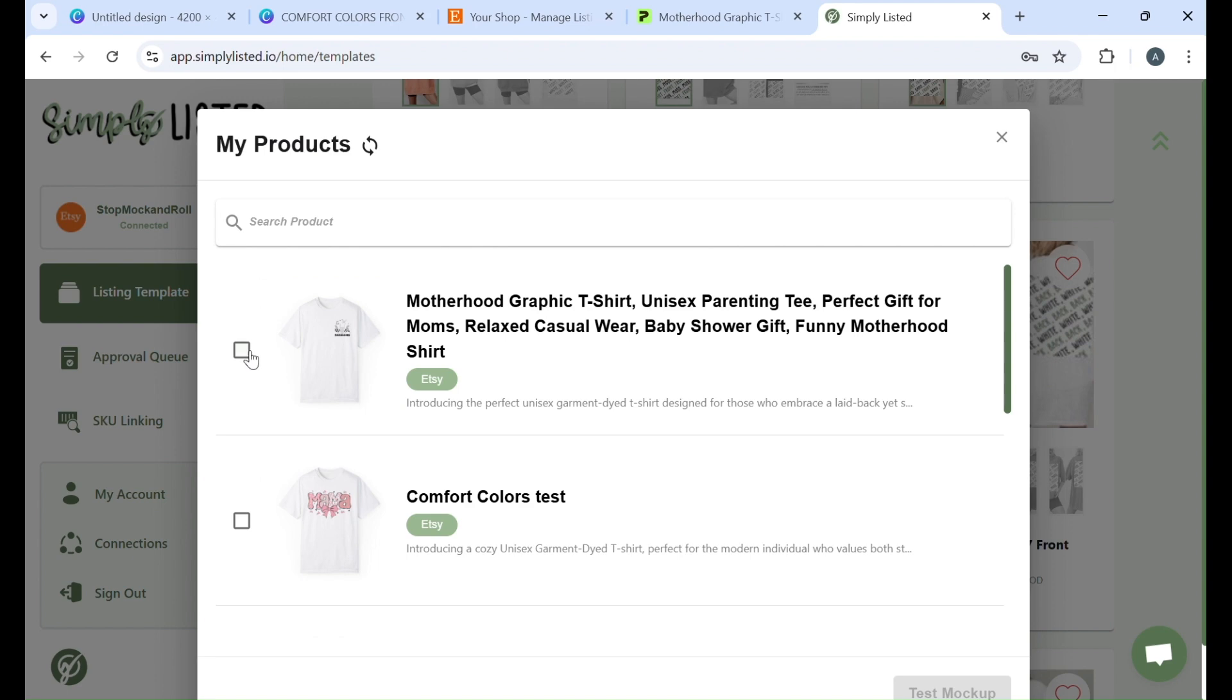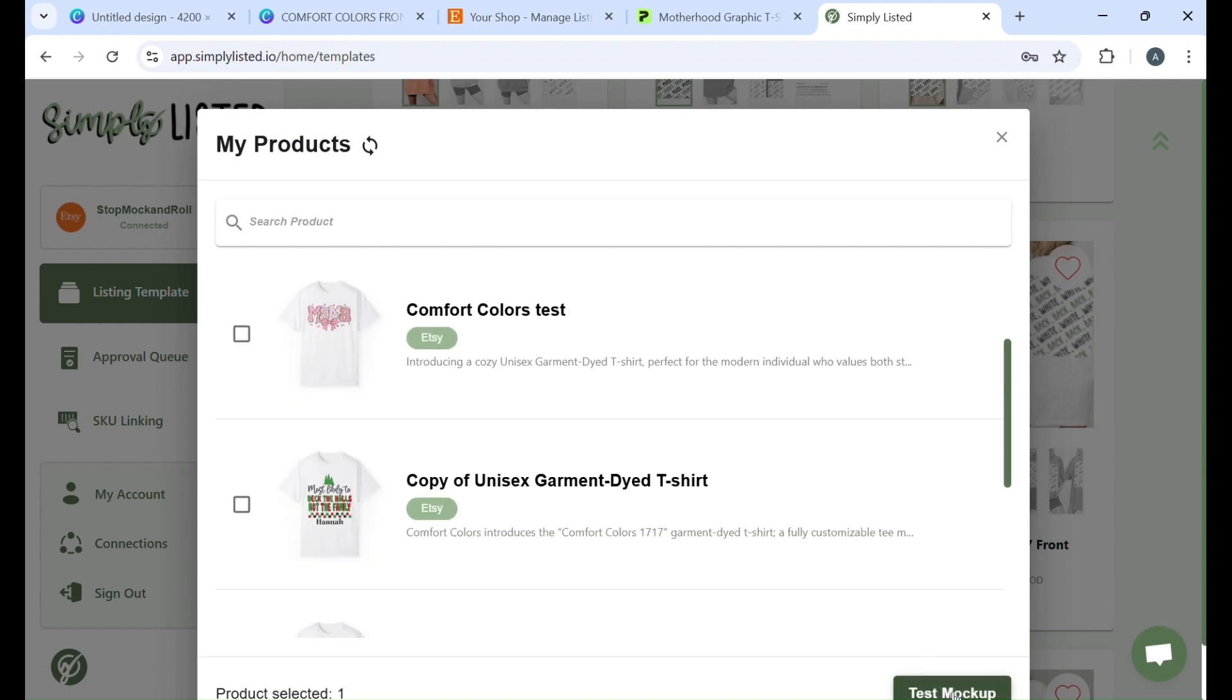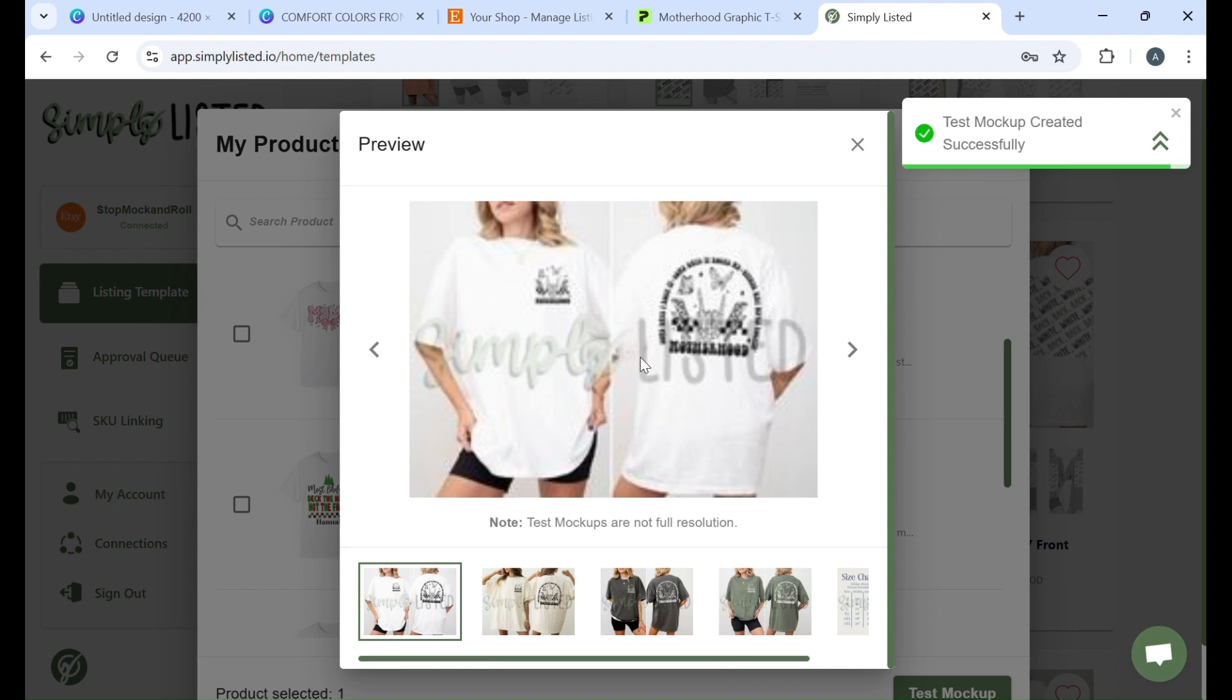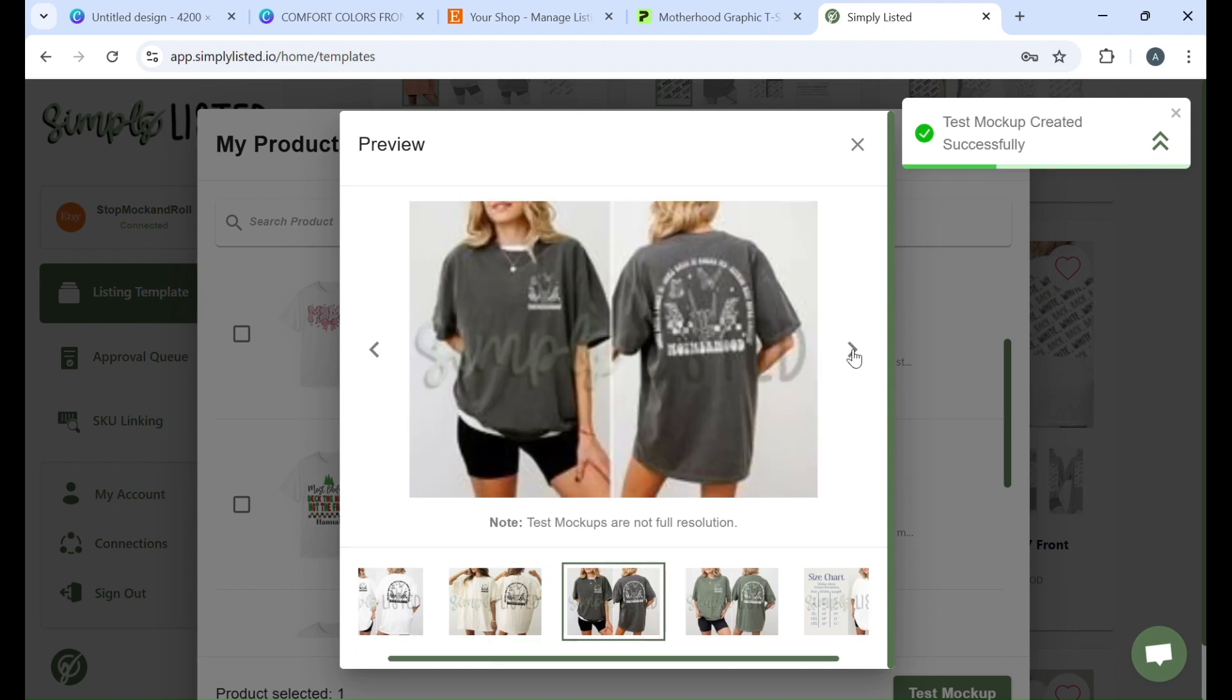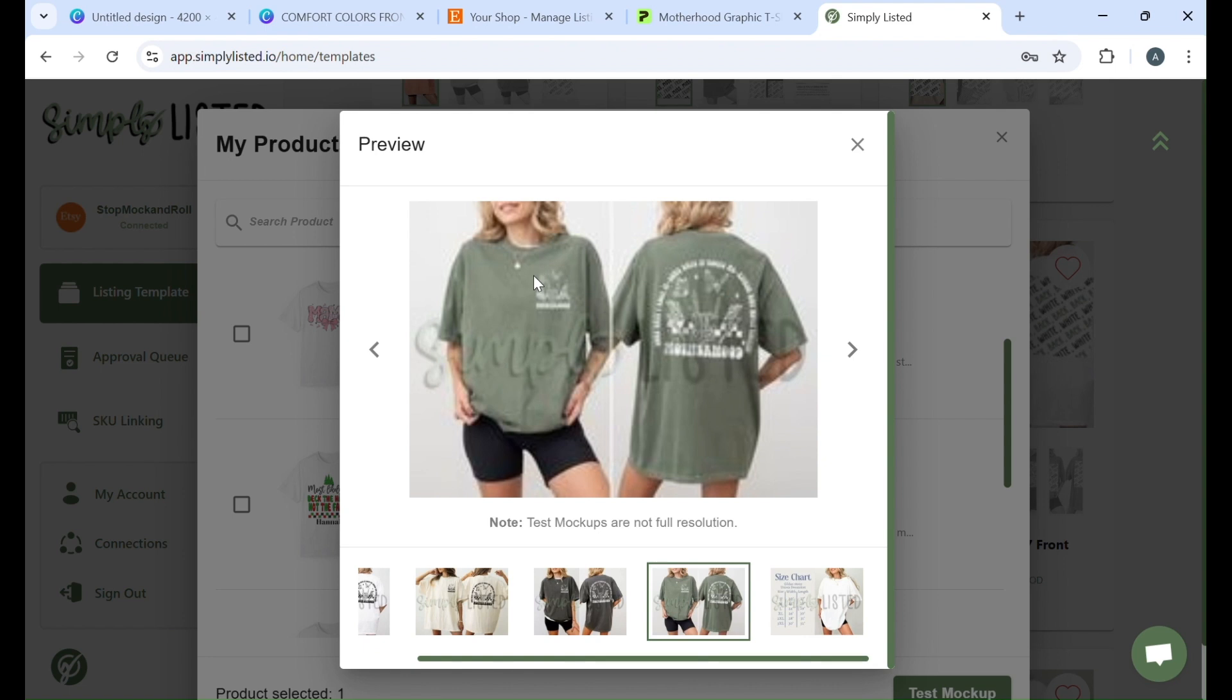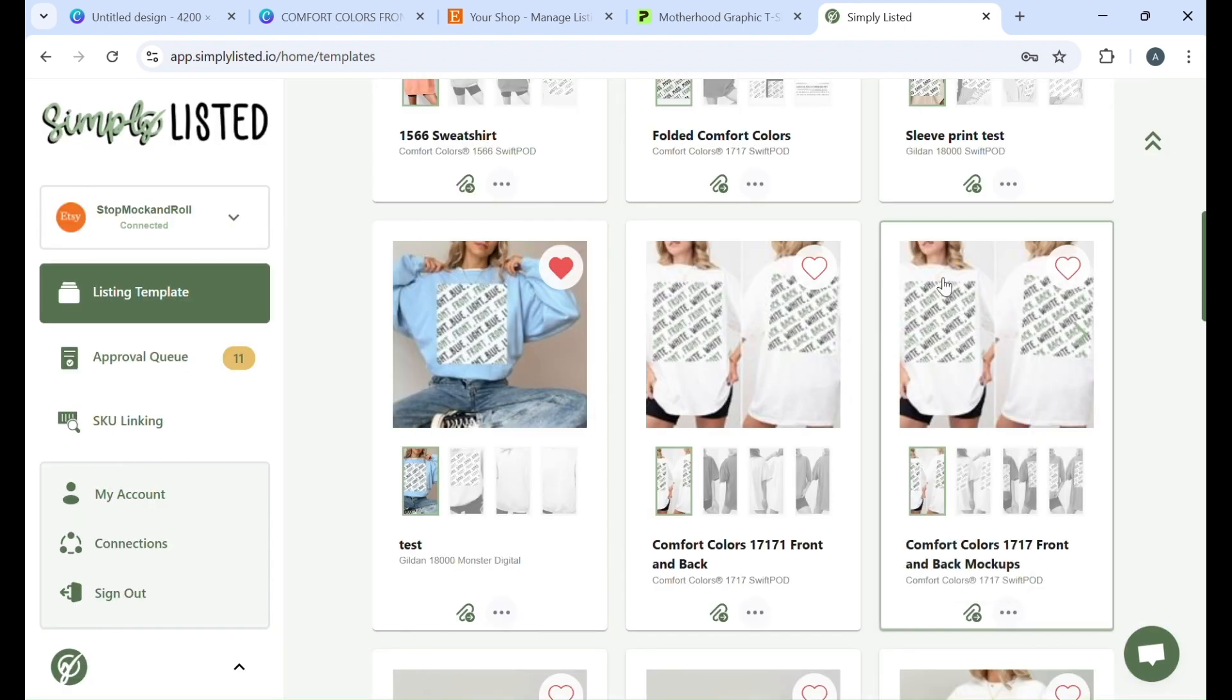But ours is right here and then we're going to say test mockup. And then it just takes a few seconds and then you can look over your template and see if you're happy with it. Now say that you didn't like the placement or it was too big or too small. There was something wrong with it. That's totally fine. That's what the test is for.